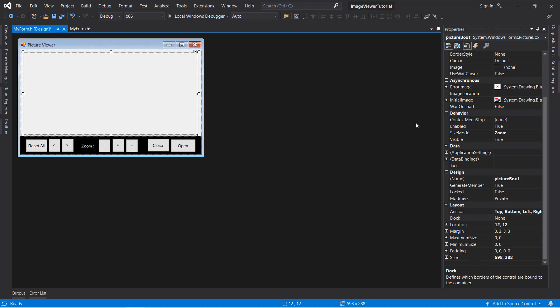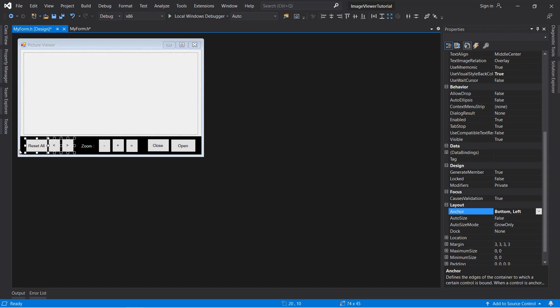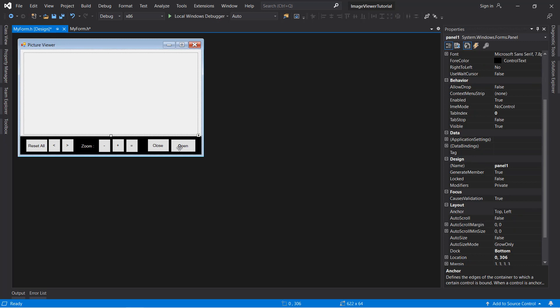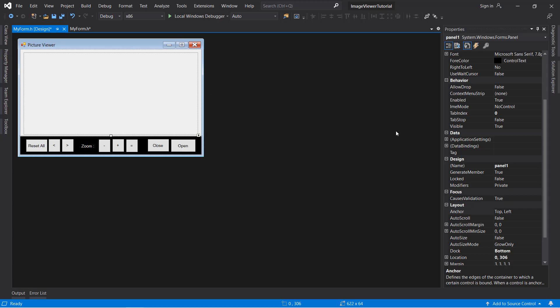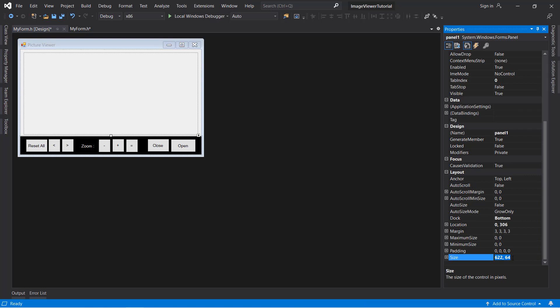Make sure to anchor the picture box to all four sides so that when you resize the form it resizes as well. The navigation buttons are anchored to bottom-left so they stick to the bottom left when the form resizes, and the others are anchored to bottom-right. You can play around and find the best anchoring for you. Next, set the minimum size of the form so the user will not be able to resize it in a weird way. Click on the form, go to properties, copy the size, and paste it under minimum size.